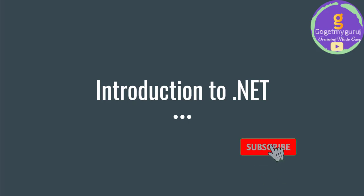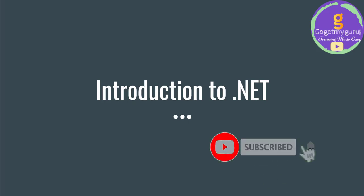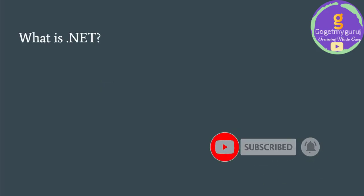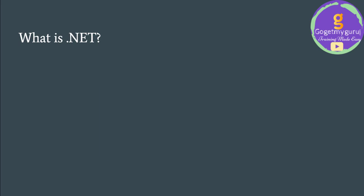Hello everyone, welcome to GoGetMyGuru. Introduction to .NET. So what is .NET?